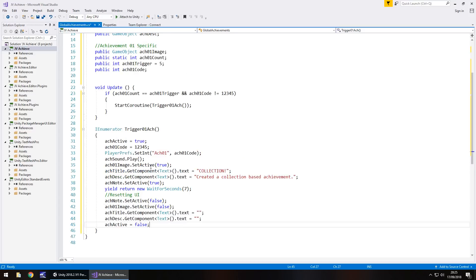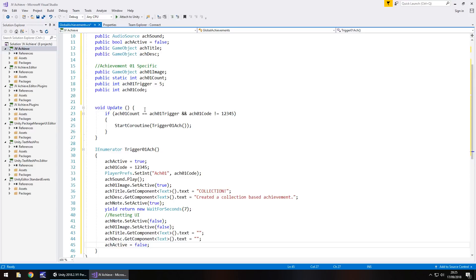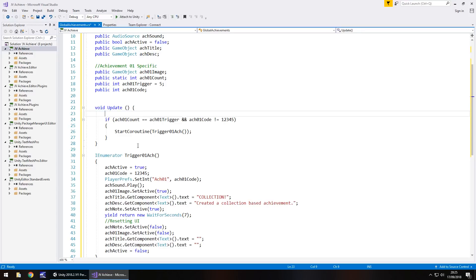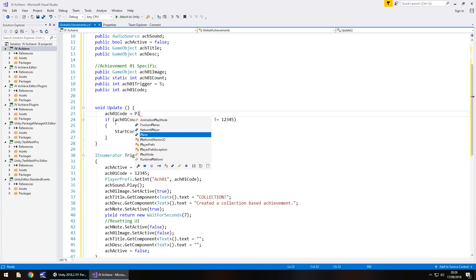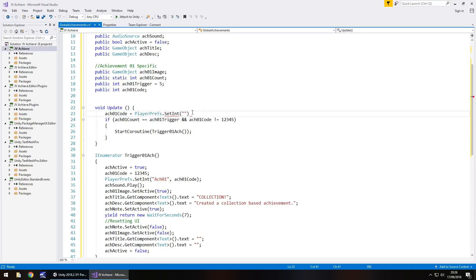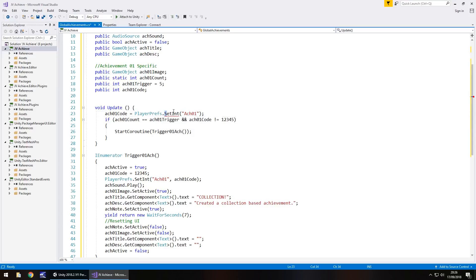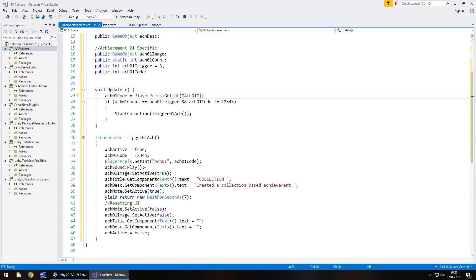The last thing in void Update is to pull the PlayerPref through: 'atch01Code = PlayerPrefs.GetInt("atch01");'. So if we've already activated that achievement, atch01Code will already equal 12345, meaning this will never trigger again. Note it should be GetInt, not SetInt — we set it inside the coroutine. Let's save the script.